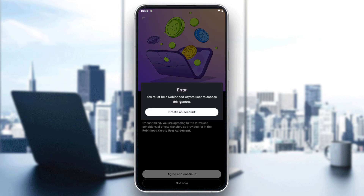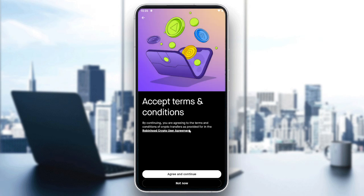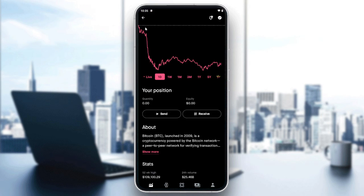You can then create your account on Robinhood Crypto. After having your Robinhood Crypto account, you will be able to send crypto to your wallet in Robinhood. Those are the steps — thank you for watching and see you next time.